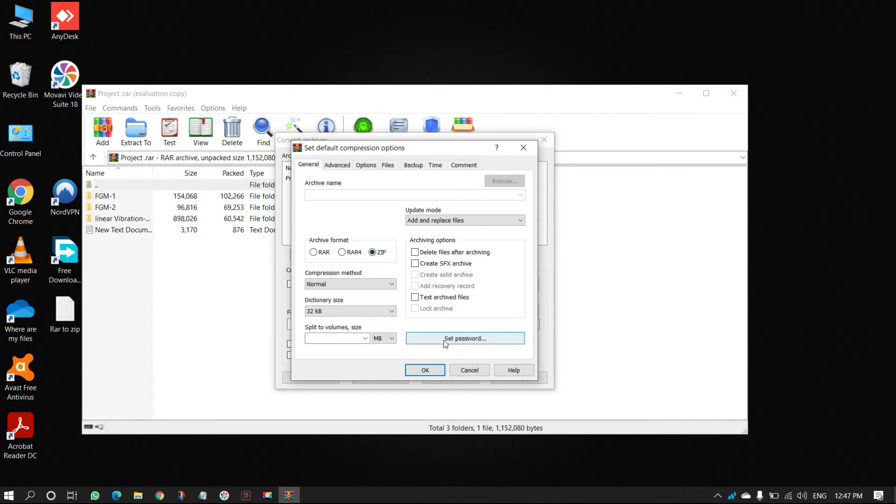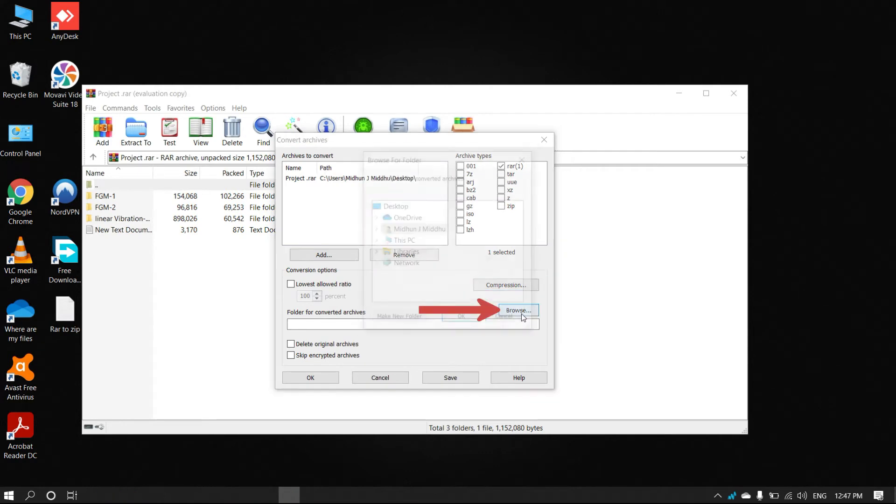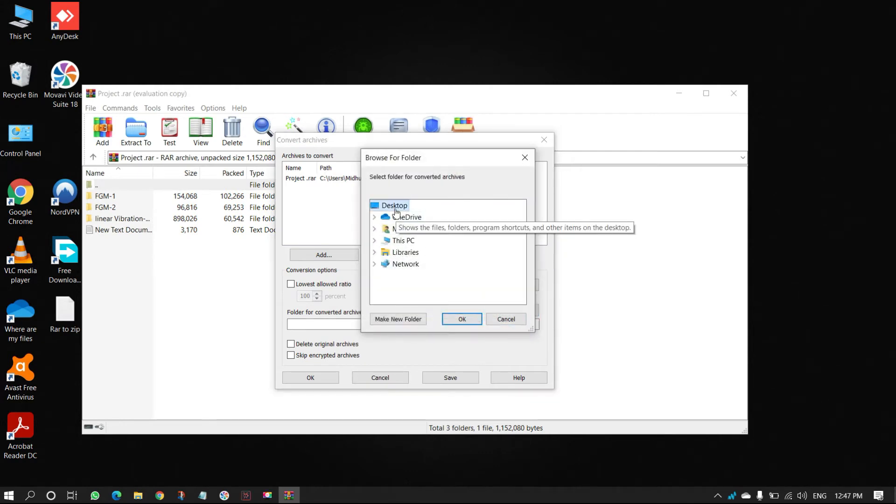If you want to set password, click on Set Password. Or else, click on OK. Select Destination folder by clicking on Browse, and click OK.